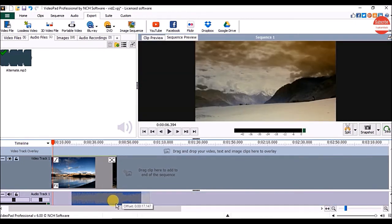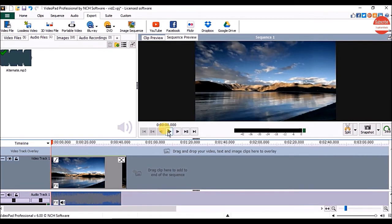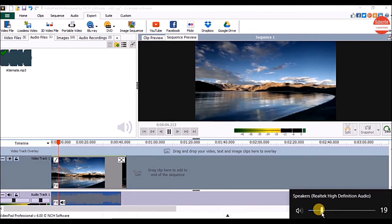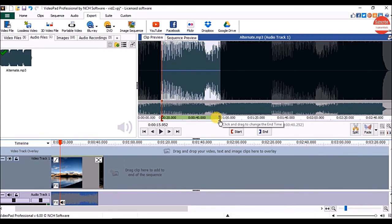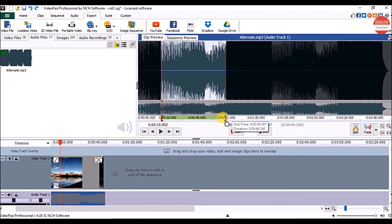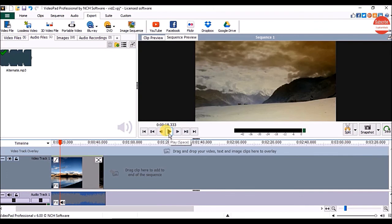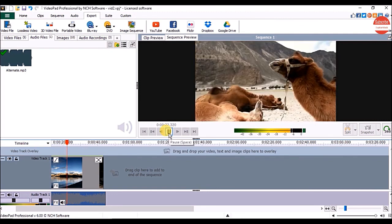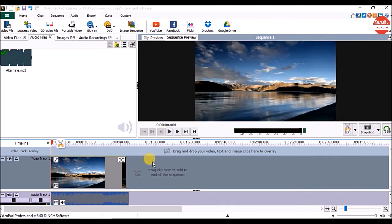Now adjust the audio track to match up with the video on the sequence and click on the play button to check it. So this way you can split or trim the audio in a video project.